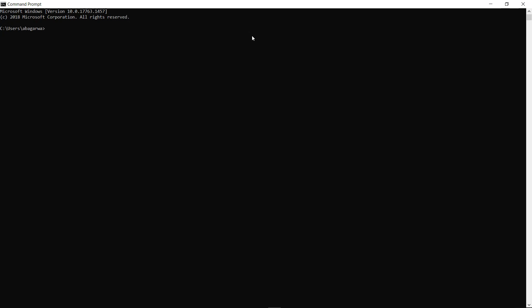Welcome to the new pandas tutorial. In this tutorial I will show you how you can install pandas, which is helpful in doing data analysis. Here I am on the command prompt, and it should be the location where your Python is installed. Using the pip command — 'pip install pandas' — this is the command you need to use on Windows to install pandas.